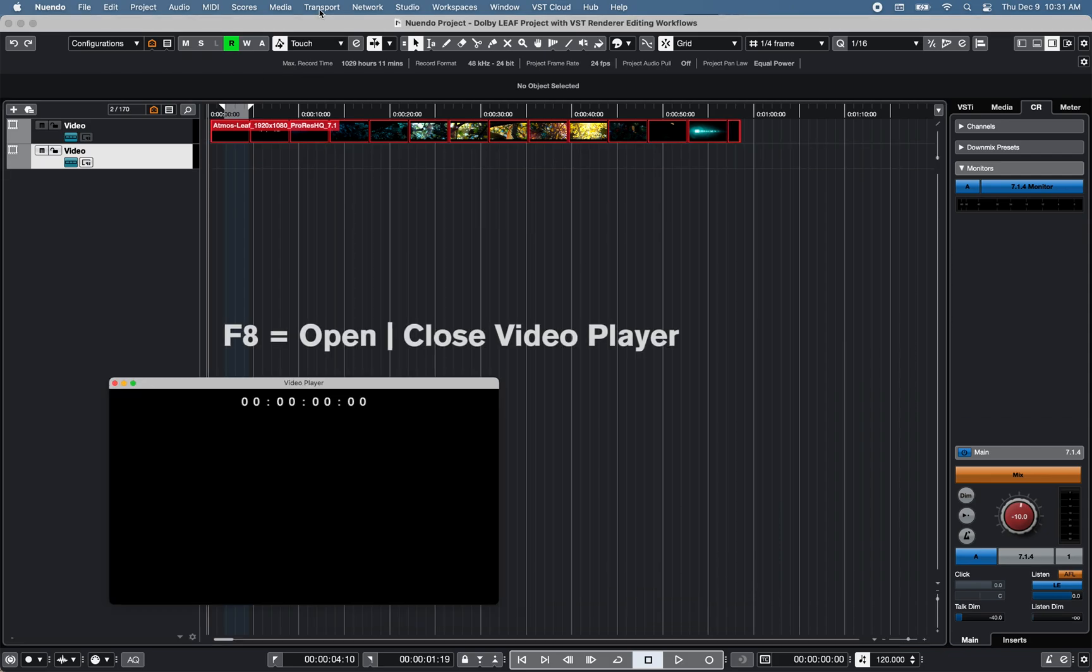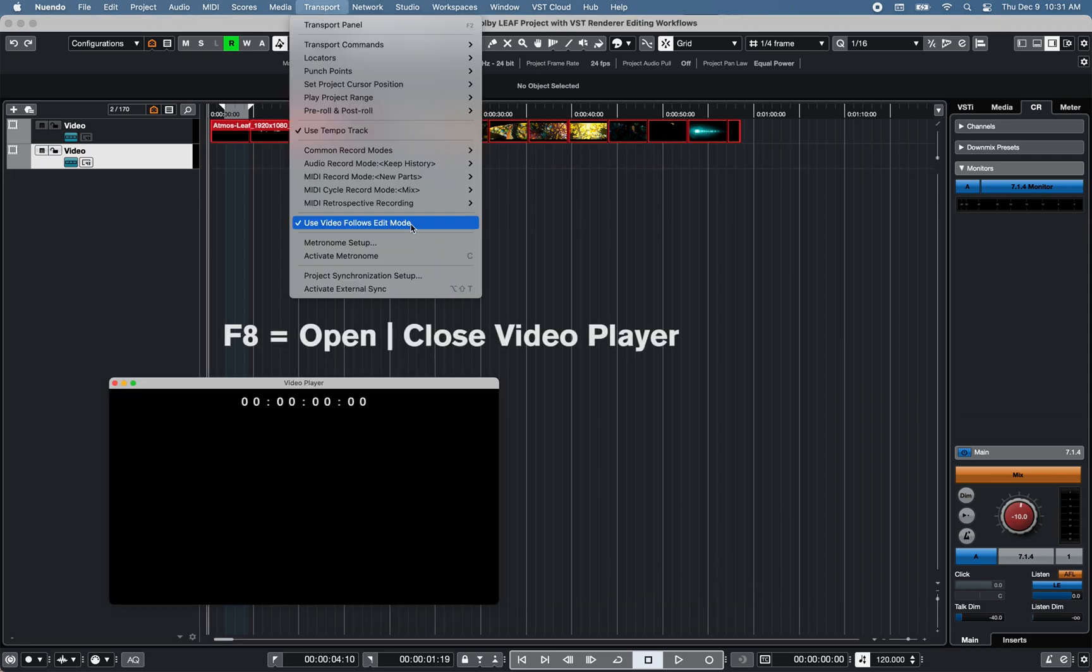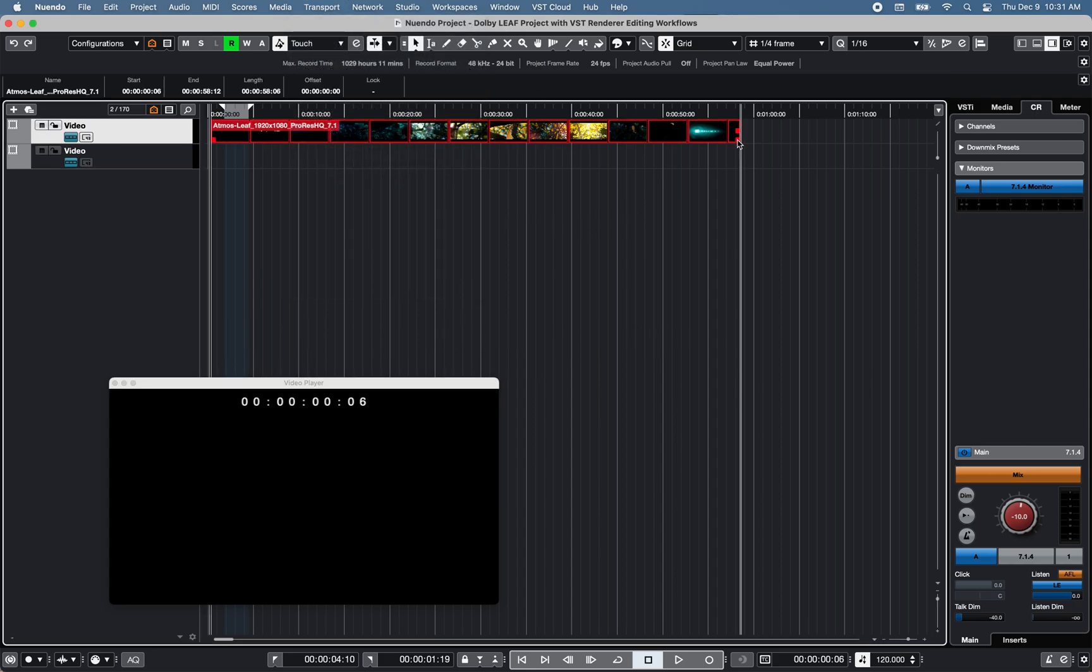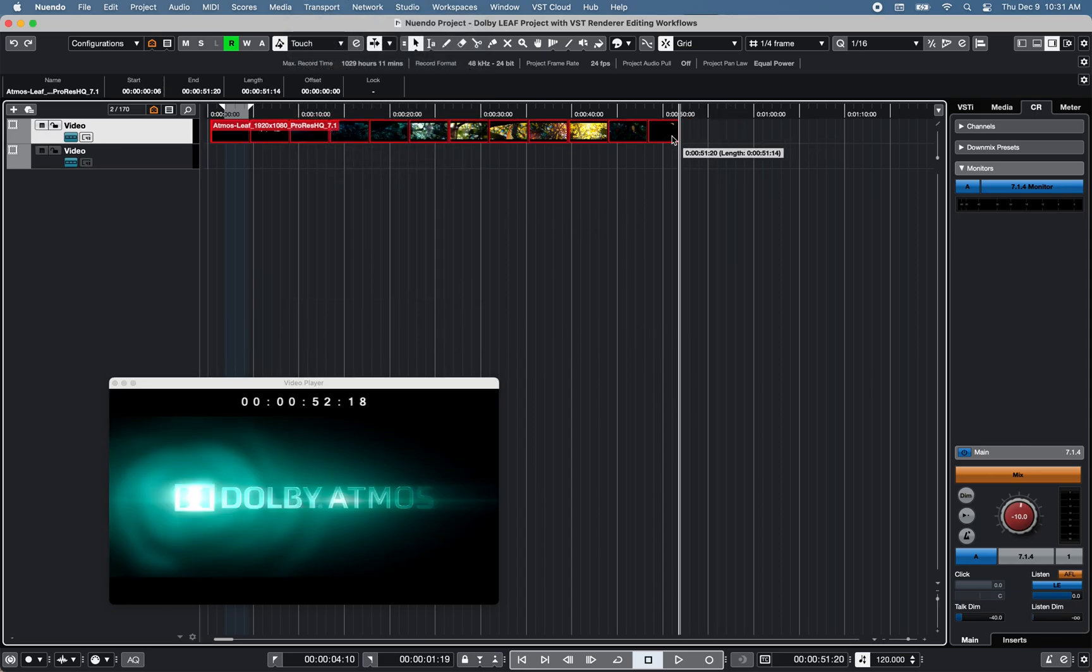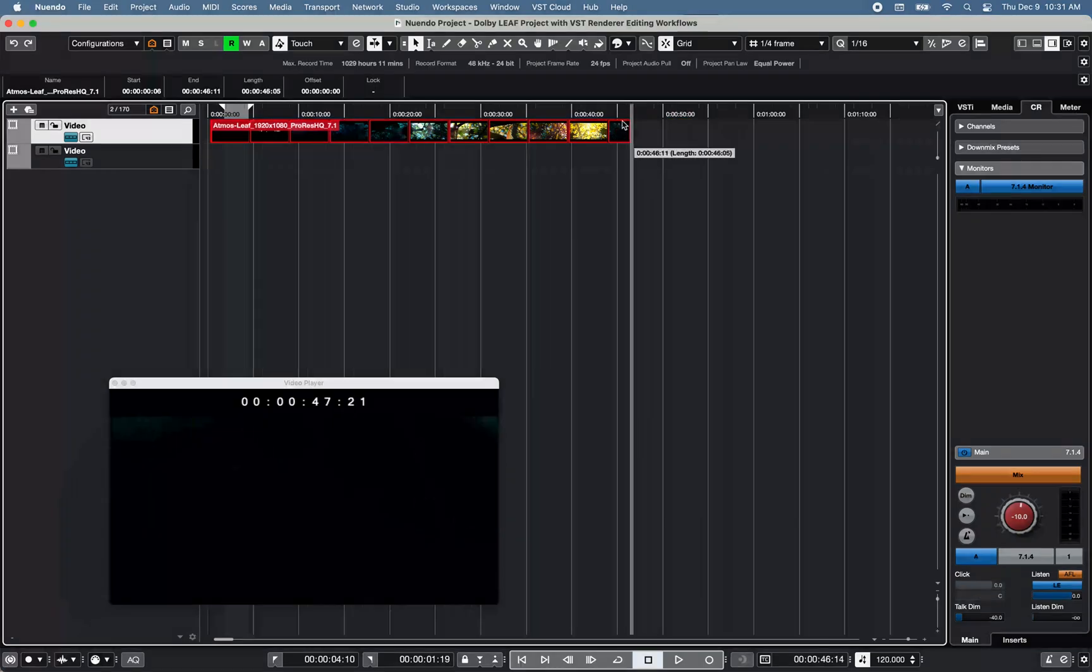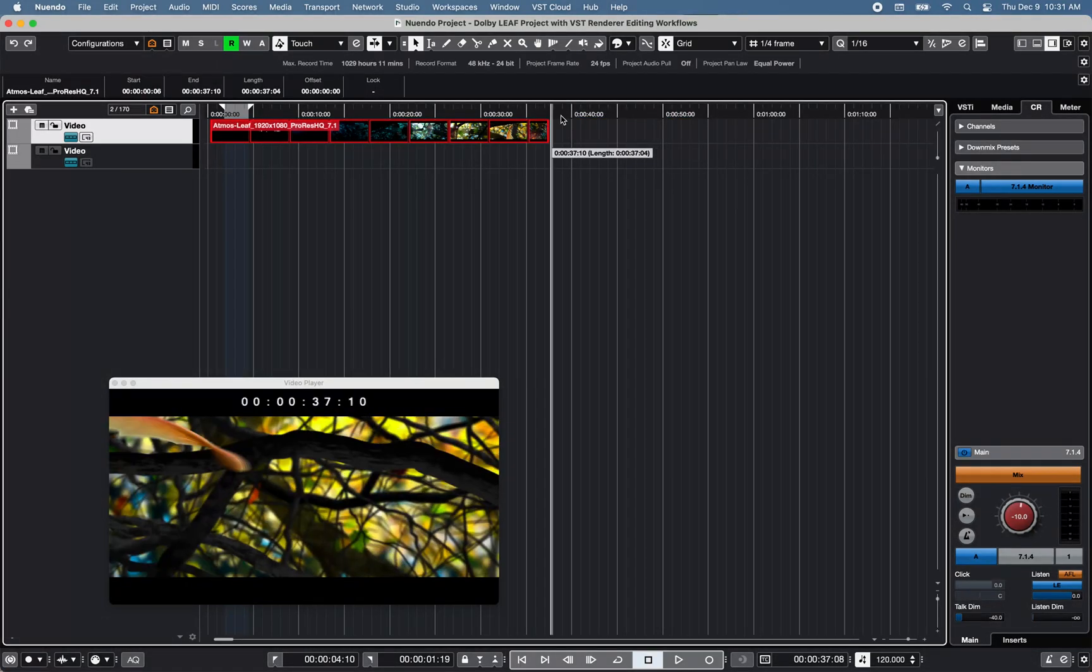Make sure use video follows edit mode under transport is activated to get a continuous visual feedback on the video display.